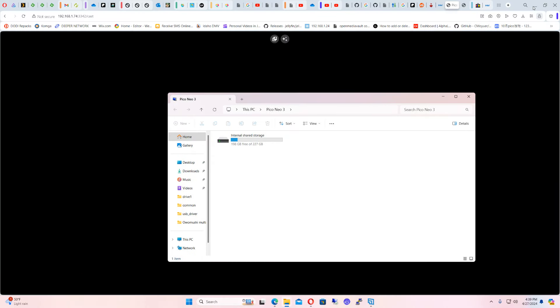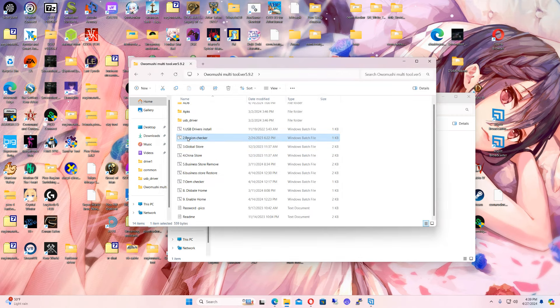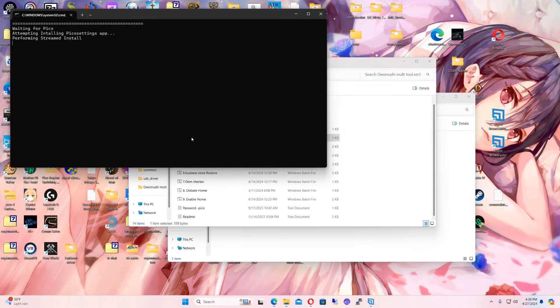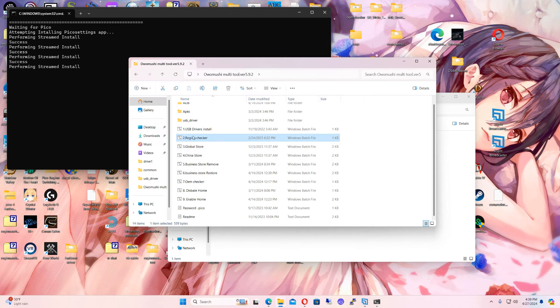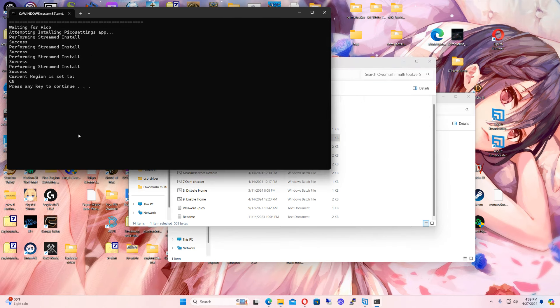Now we're going to click on here — this is Region Checker. We're streaming this across and it's installing the applications onto my headset. If you haven't installed this before, you need to run the USB driver install. Don't run it again after you've installed it one time, because it took me a bit to fix the driver. I'm set to China, logged into my Chinese account.